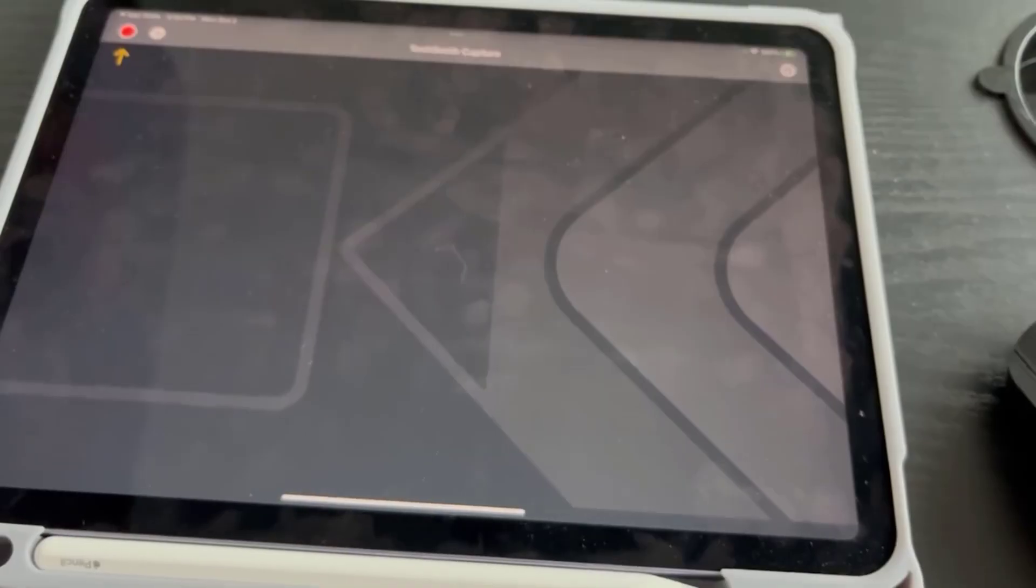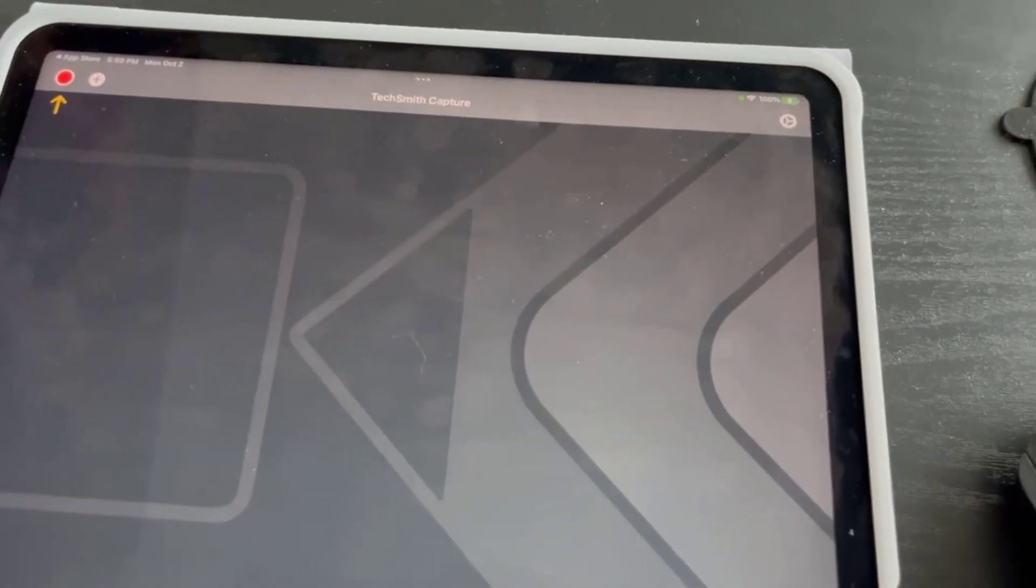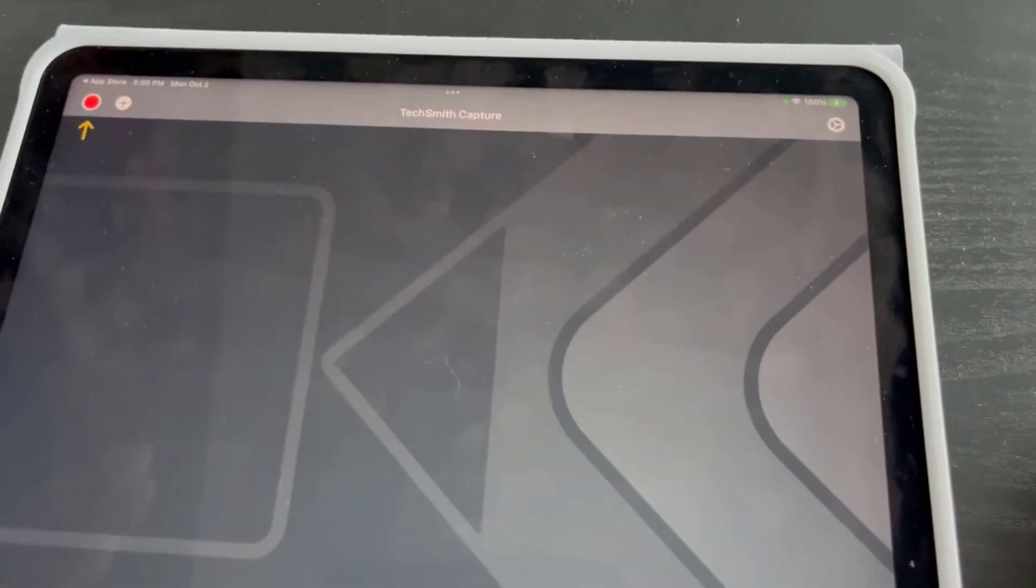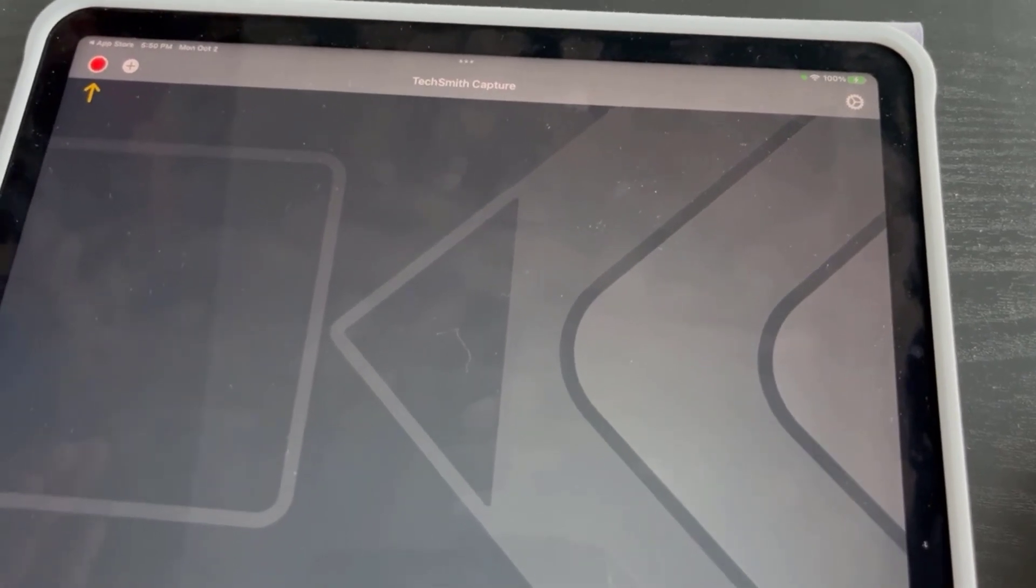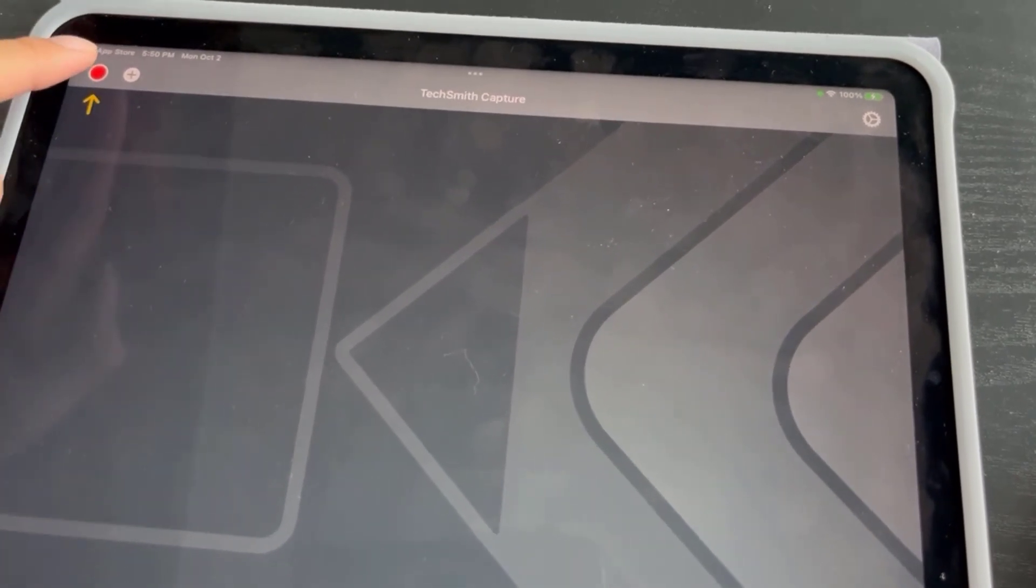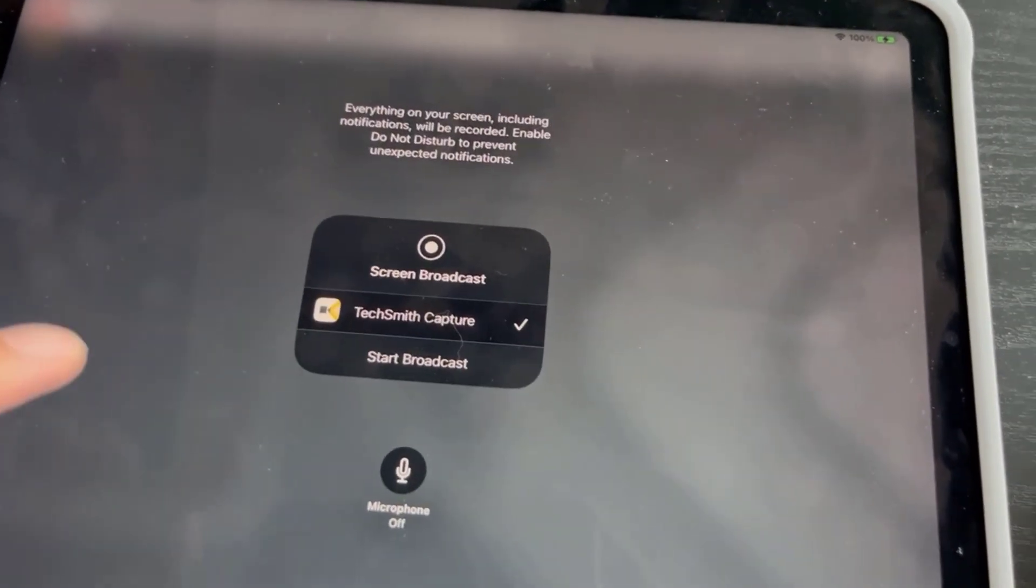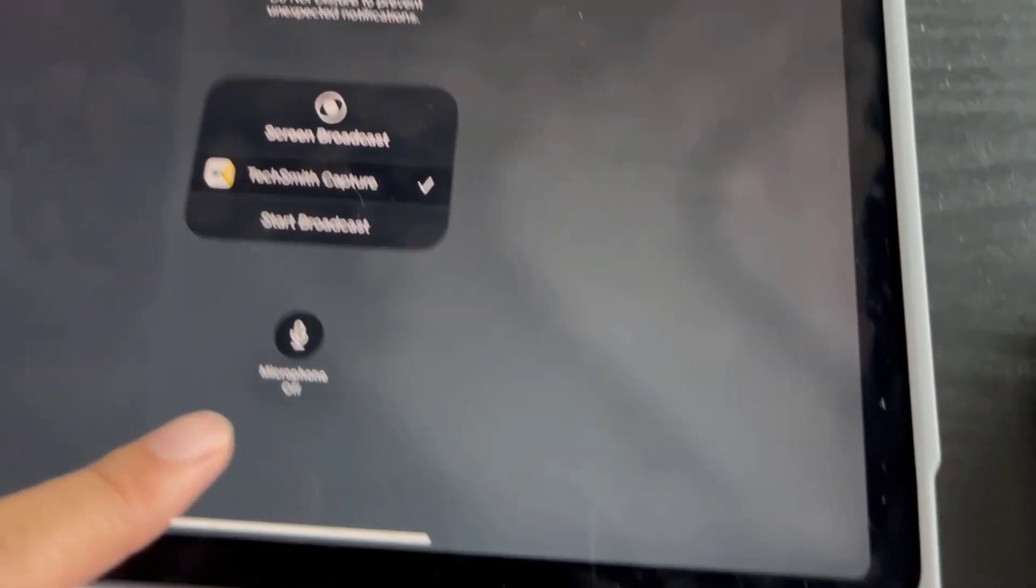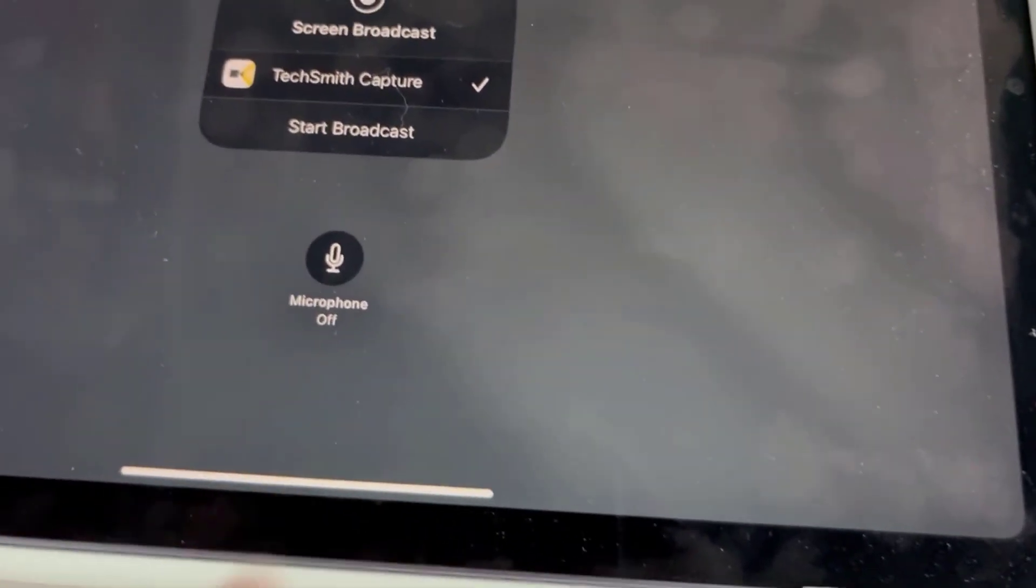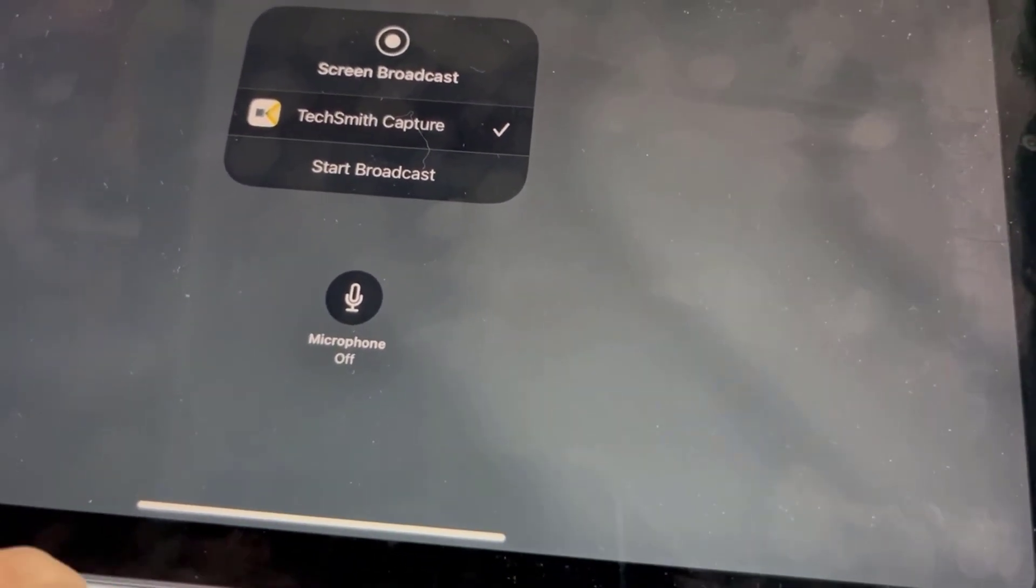And then from here you actually want to start the recording as if you're going to use your iPad, so you want to click the record button and then you want to start broadcast. You can use the microphone for this if you want to.